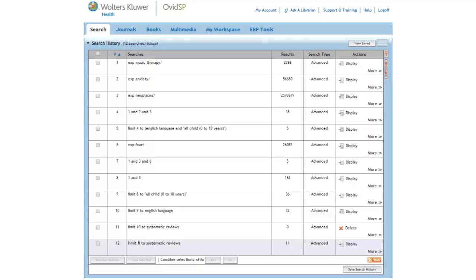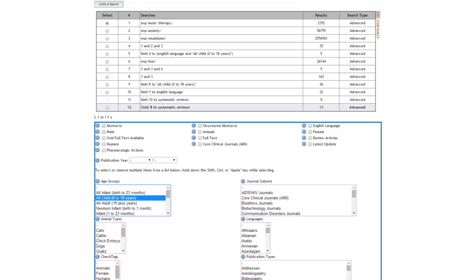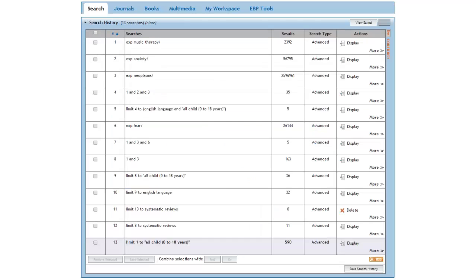Unfortunately, none of these articles are about children. So let's go back to our limit commands and limit music therapy by itself to children. This gives us a set of 590 articles about music therapy and children.